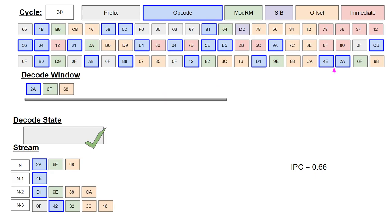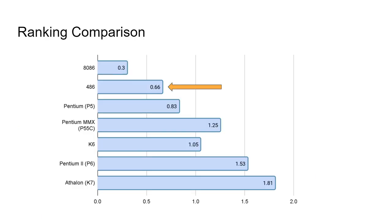With the simulation complete, we can see how this front-end compares to the others. Again, a reminder that the simulated IPC is based on the same byte stream across all processors for demonstration purposes and may not reflect real-world workloads.